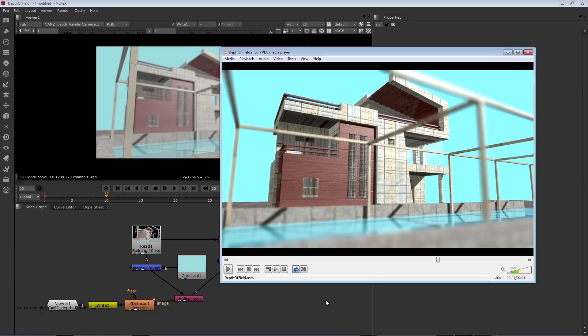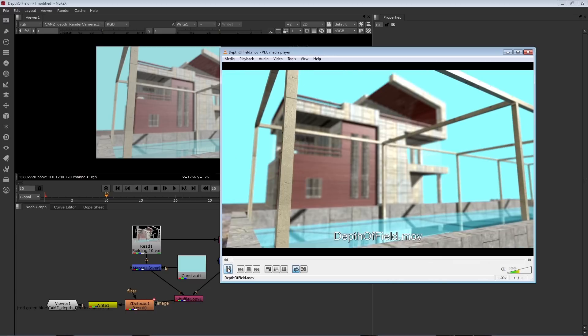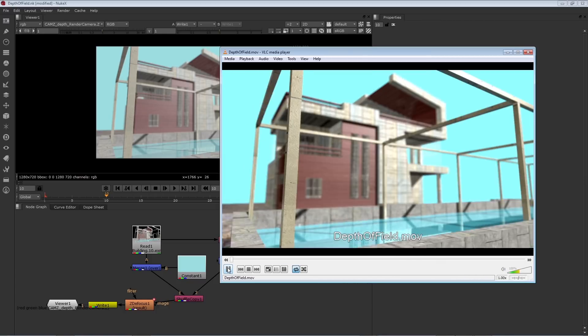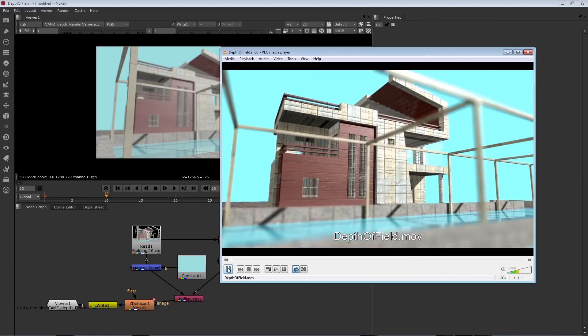All right, so I've written out this particular network through a write node as an image sequence, and I've opened it back up with an external viewer. Let's play it back so we can see the rack focus. So you can see it starts from the foreground and racks to the background.